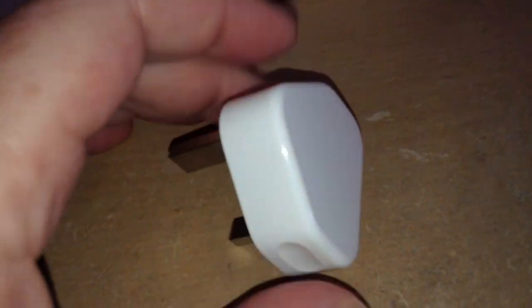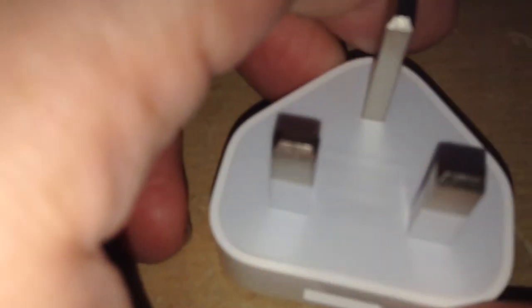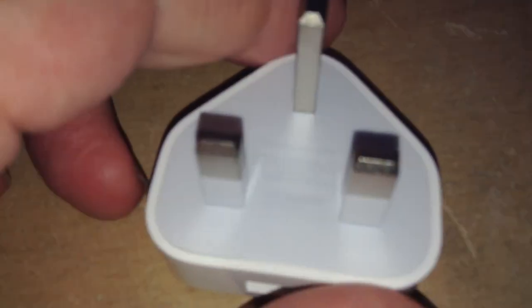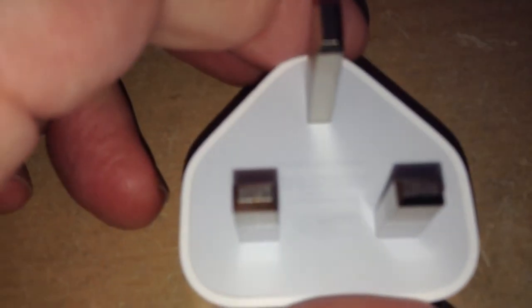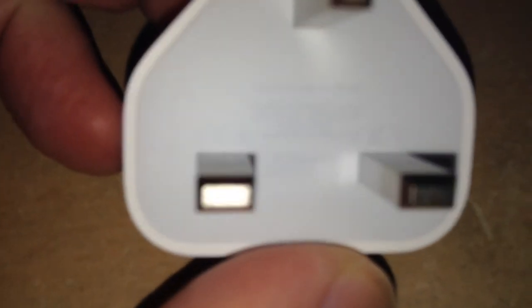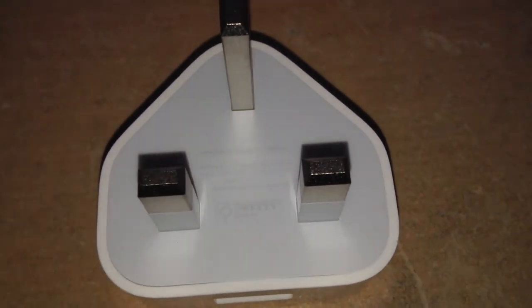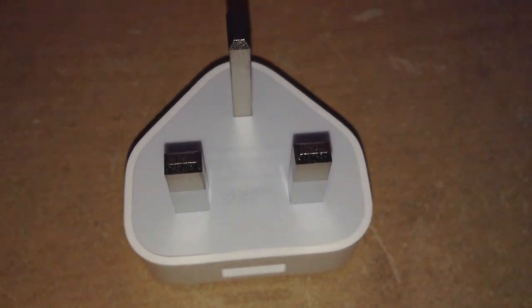So there we go. The Apple USB power adapter, UK version. And the model is Mike Delta 812 Bravo slash Alpha. And the camera focuses again. You can see all the details on there. There we have it. Thanks guys. Bye bye.